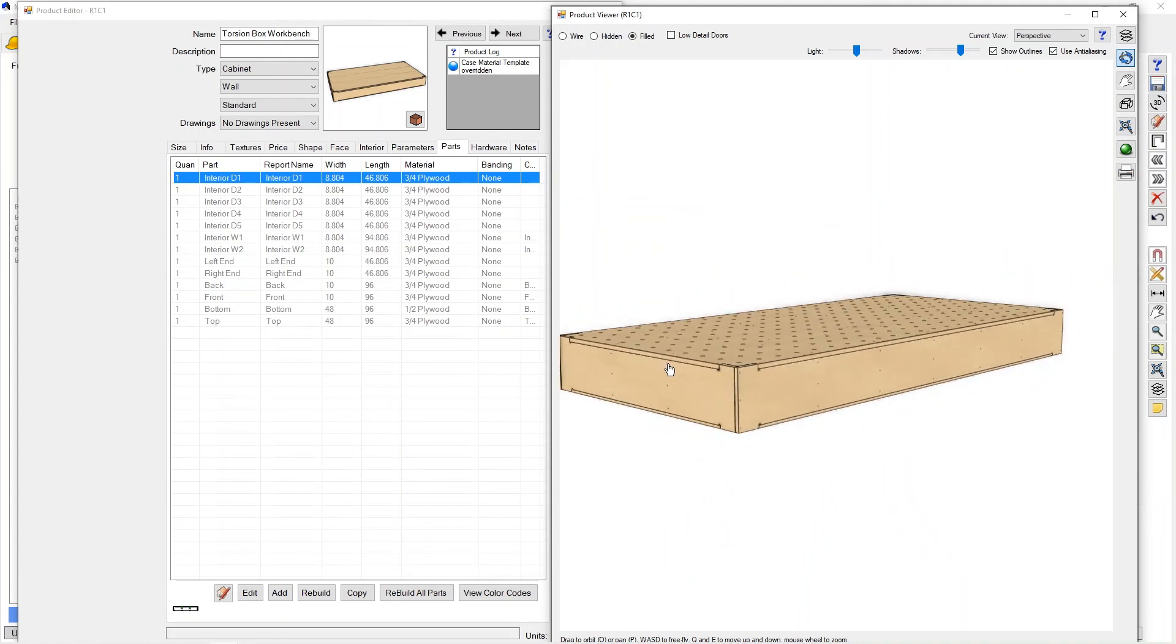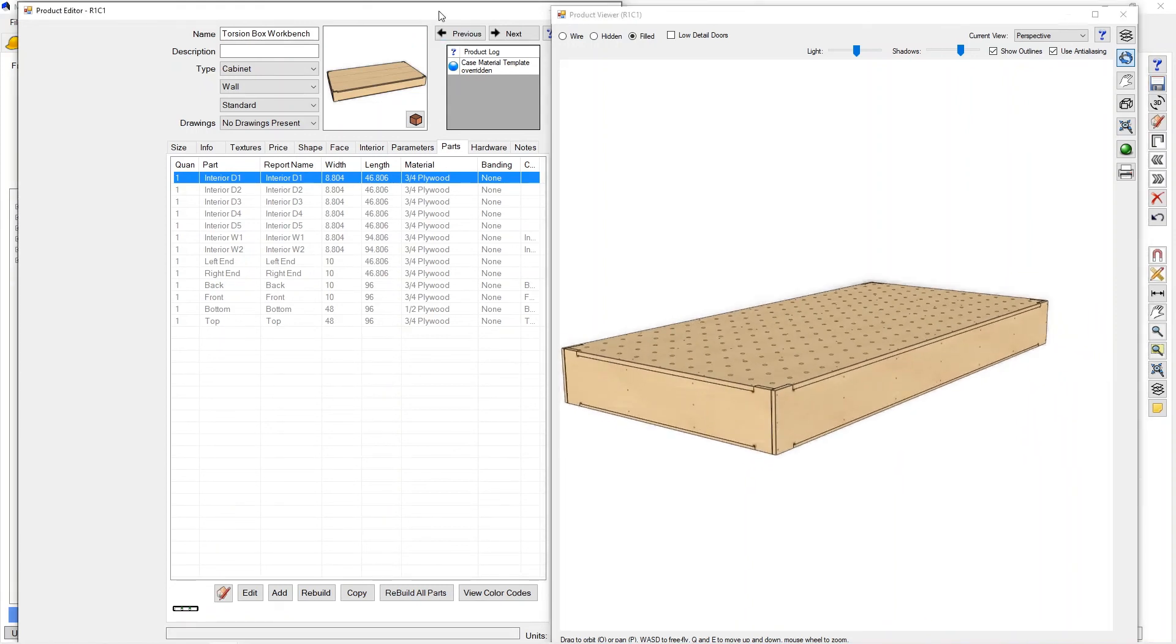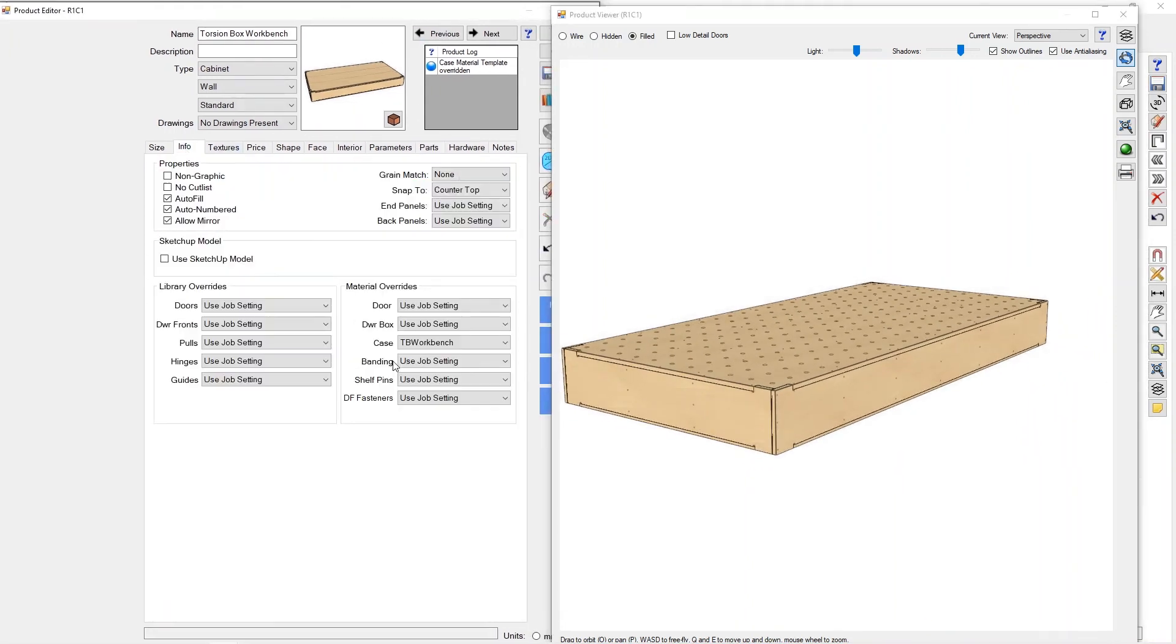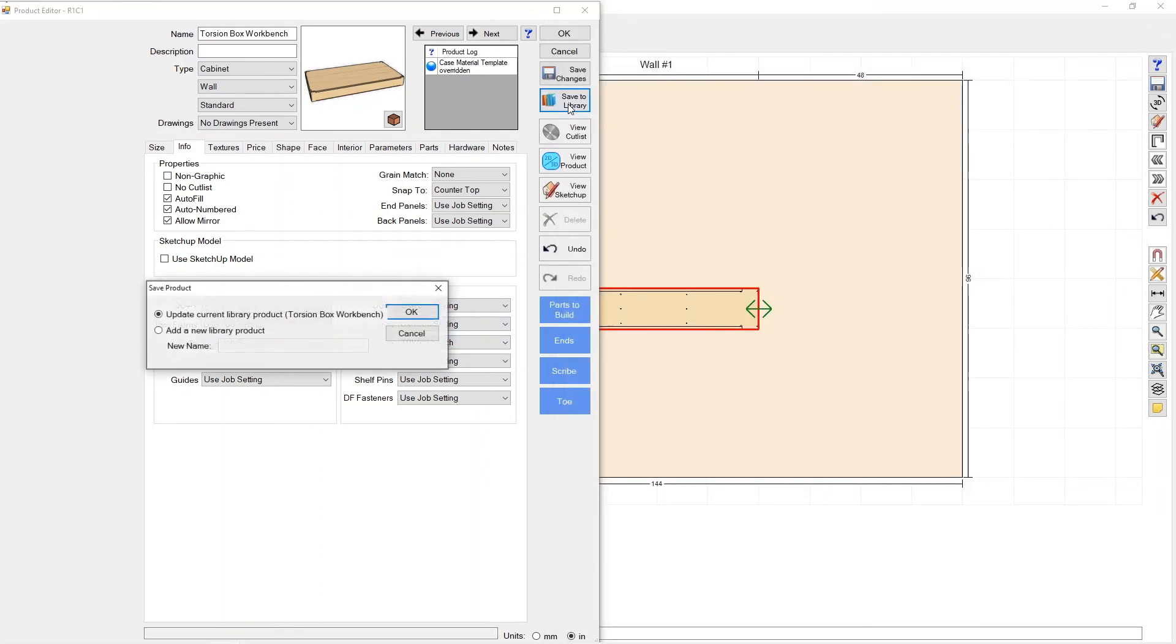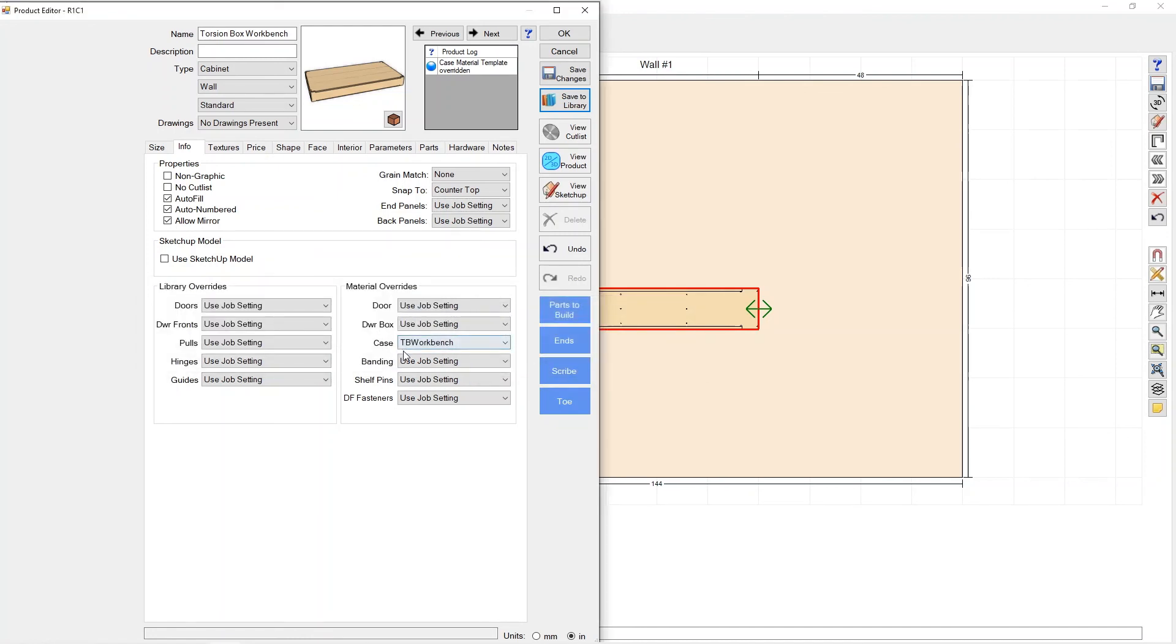Now if you want to keep that particular material template for this item all the time I would go ahead and press save to library and update the current library product and press okay here. And that will now always pull this TB workbench method anytime you drag this item into the room and use it. So that's the end of the video and we'll see you on the next one.